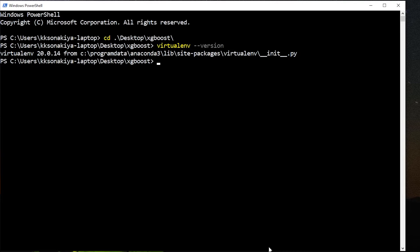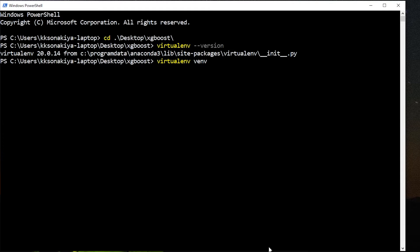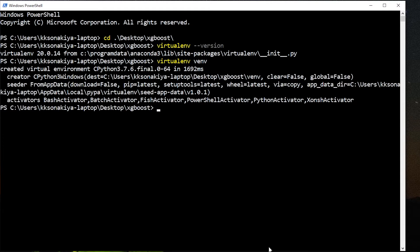Now I'm going to create a virtual environment in XGBoost folder. For that, I just need to run virtualenv and then venv as a folder name. By convention, we keep it venv. Press enter and it will take a few seconds. It's done already.